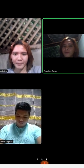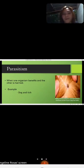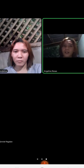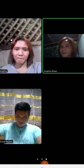And the last one, parasitism — when one organism benefits and the other is harmed. For example, a dog and ticks. Mr. Jenyev, can you give one example of parasitism?